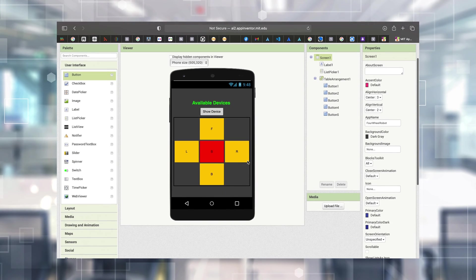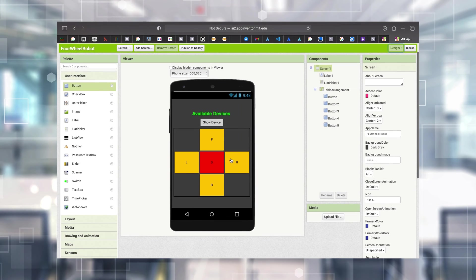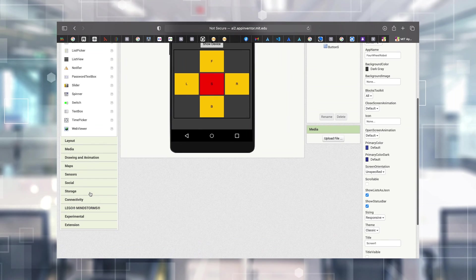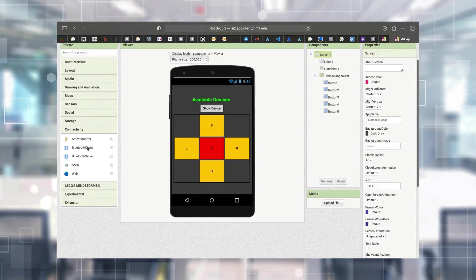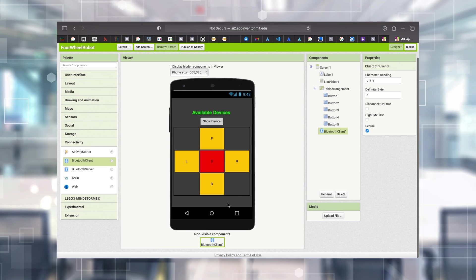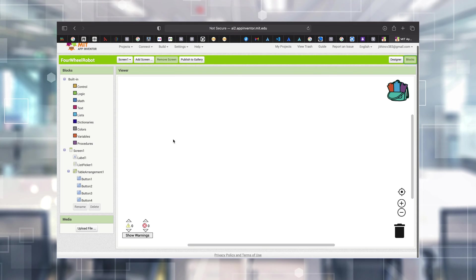Before going to Blocks - since we are using Bluetooth connectivity, from the Connectivity category in the Palette we have to add something called a Bluetooth Client to the app. It will be listed down here as a non-visible component and also listed in the Components panel. Now I'm going to Blocks.